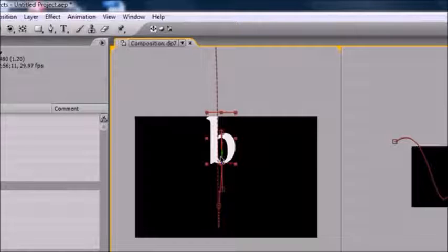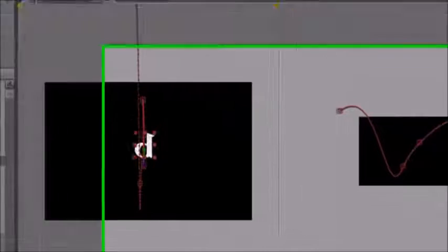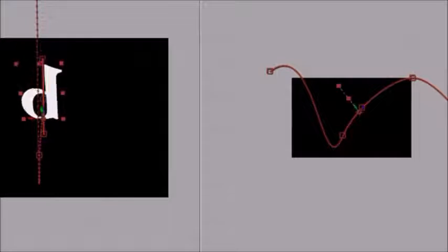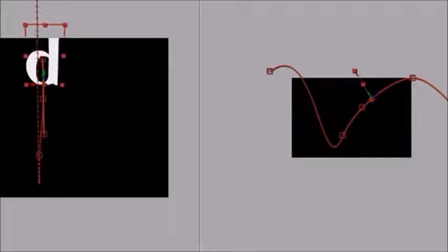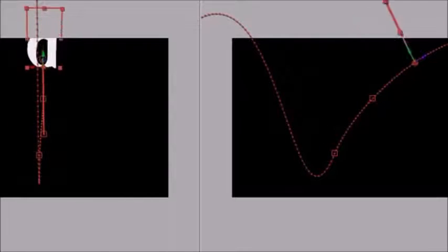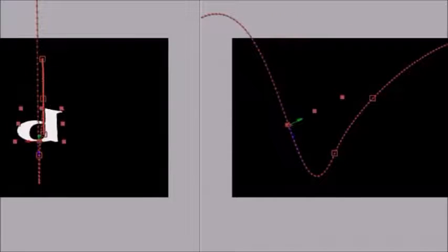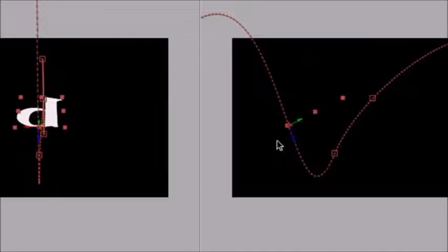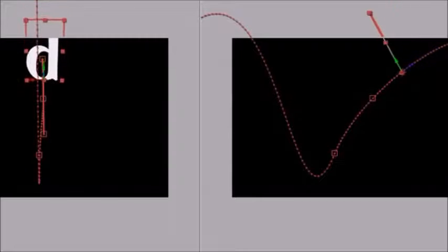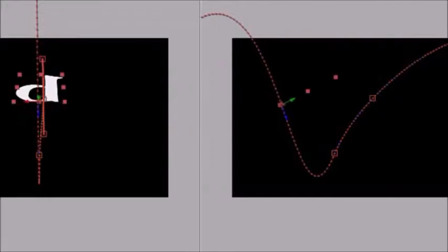The last thing I want to talk about is something called auto-orient. Select this layer and go to Layer > Transform > Auto Orient and click OK. What this does is allow your animation to orient along the path. You can really tell what's going on — your letter or layer is orienting along the path as it moves. There are a couple of errors that can occur, like your layer appearing flipped, but you can fix them easily.